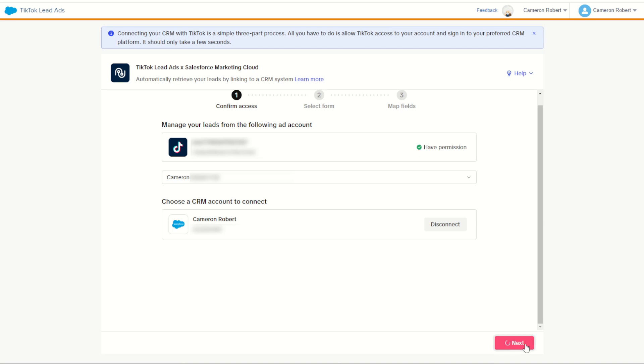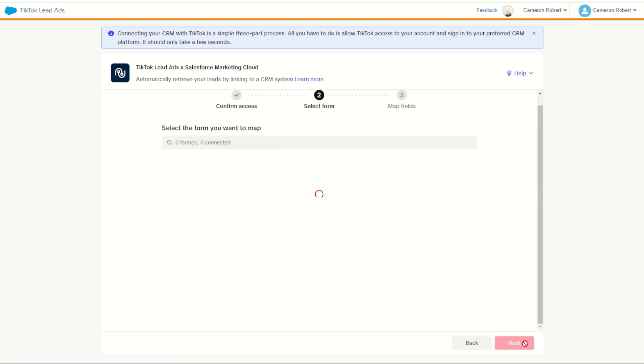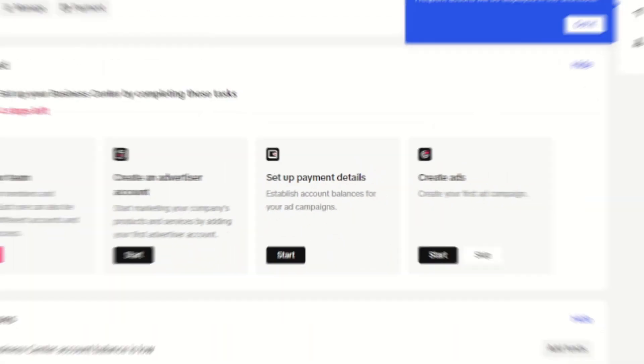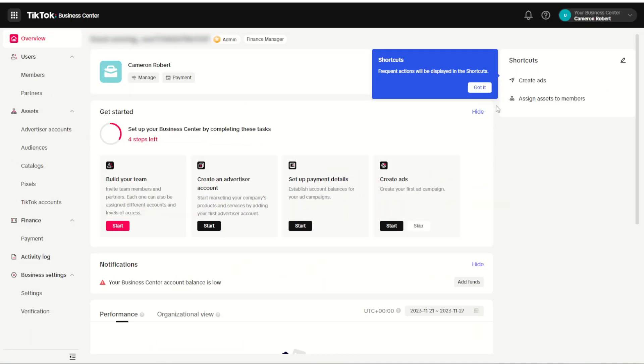On this screen I can choose to connect my forms, and this time I have zero forms, so once again it's back in TikTok to create a lead capture form.